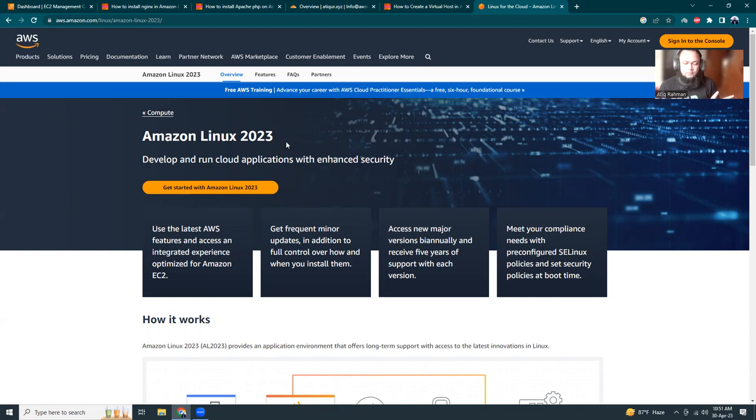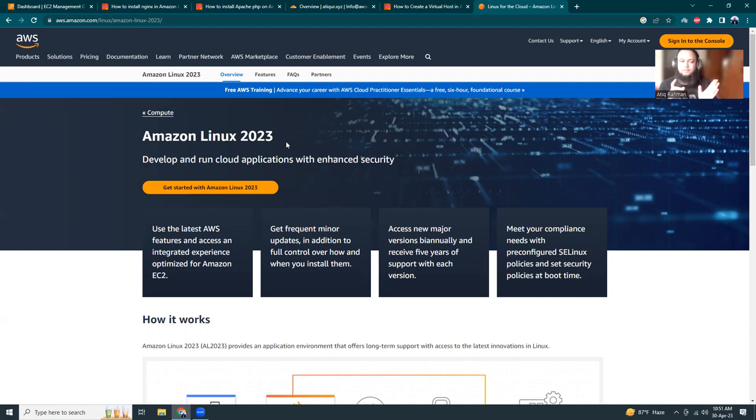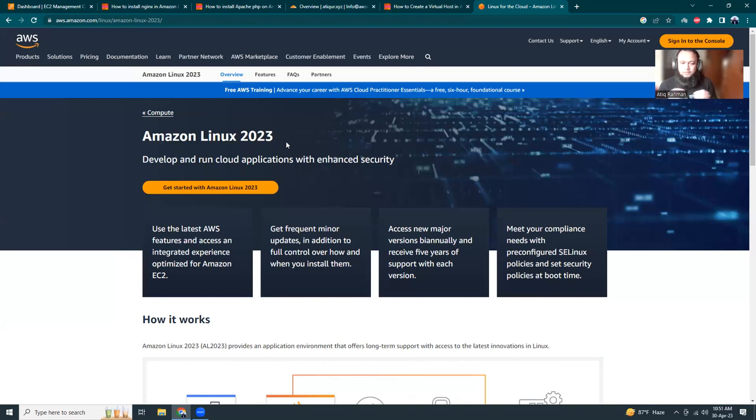The key difference in Amazon Linux 2023 is that previously Amazon Linux 1 and 2 were both based on CentOS - Amazon Linux 1 was CentOS 6, Amazon Linux 2 was based on CentOS 7. Now Amazon Linux 2023 is not CentOS, it's based on Fedora. That's the key difference, so we need to reshuffle our commands and fine-tune how it works. Let's get started.